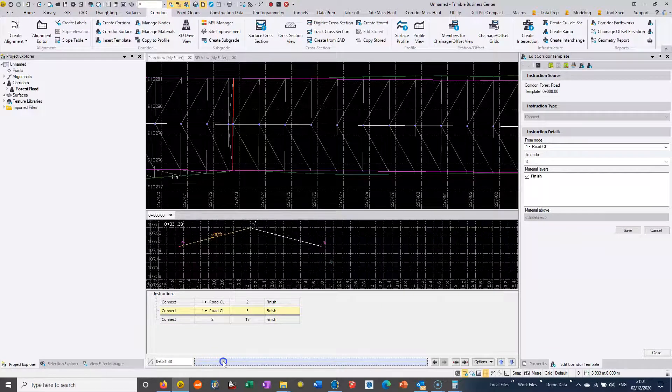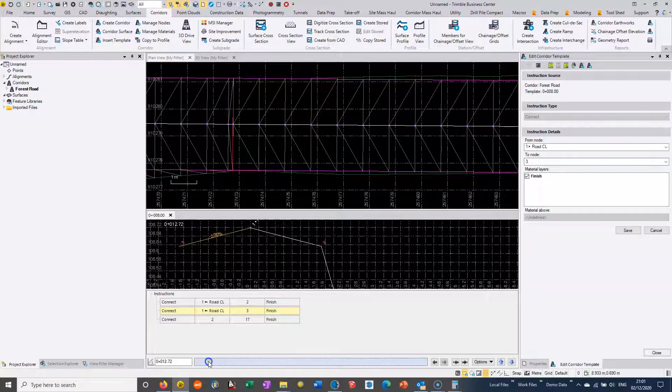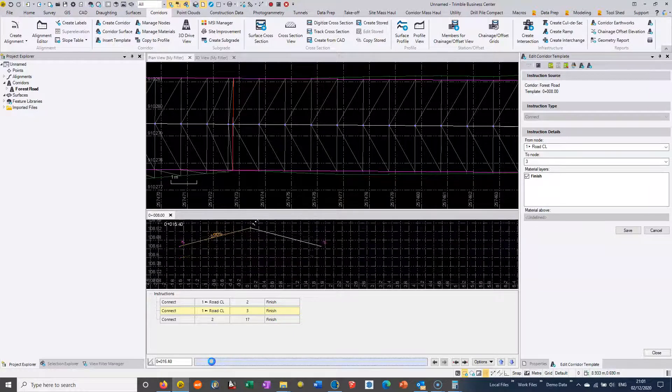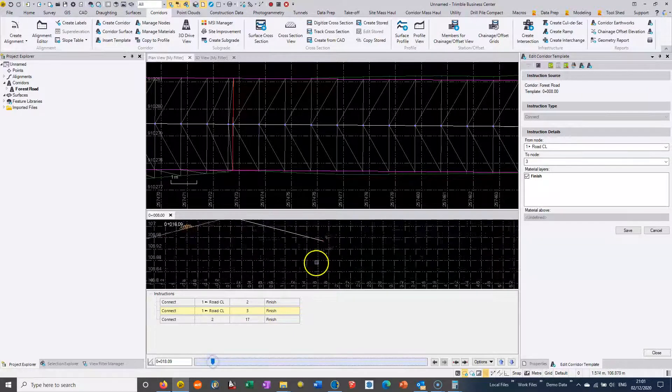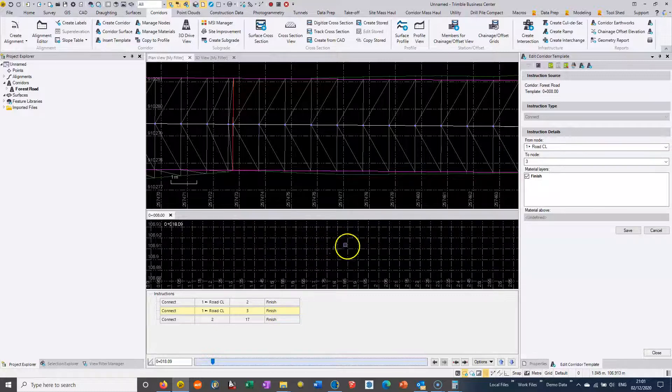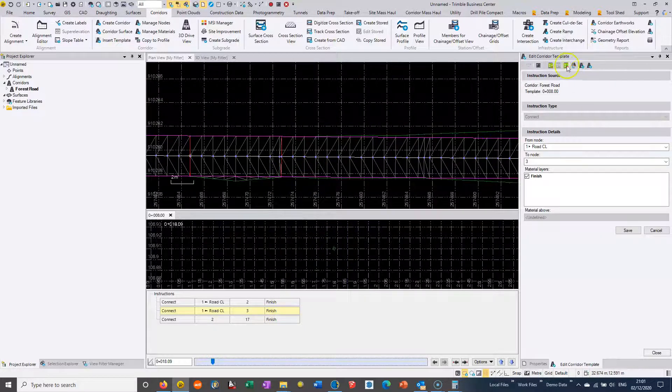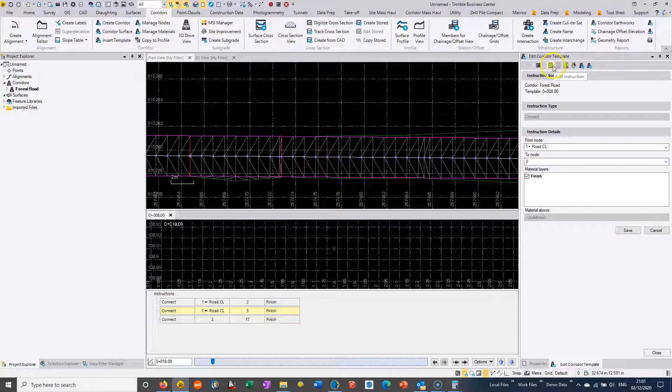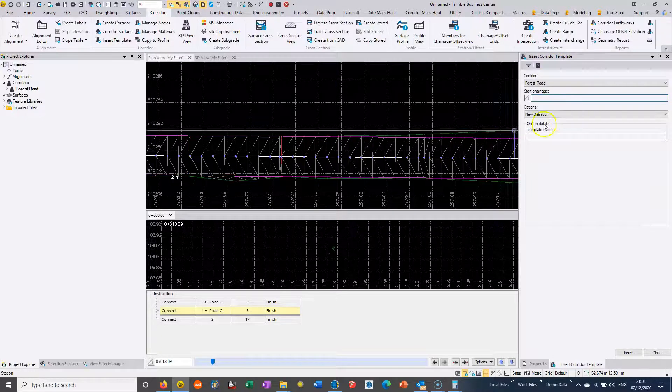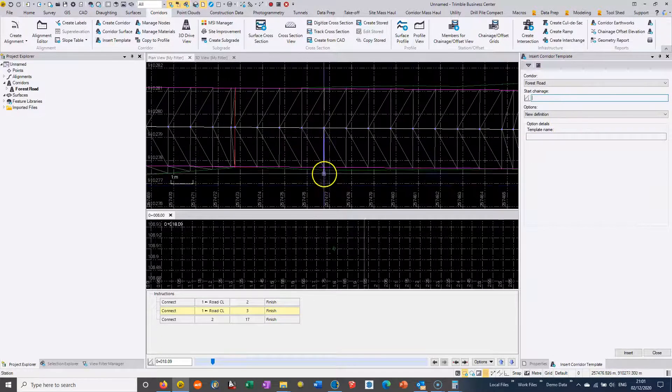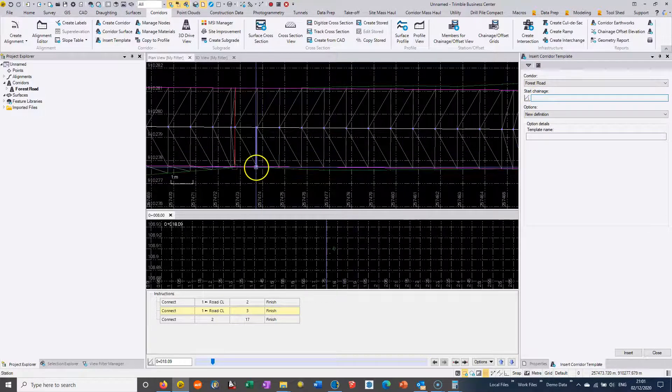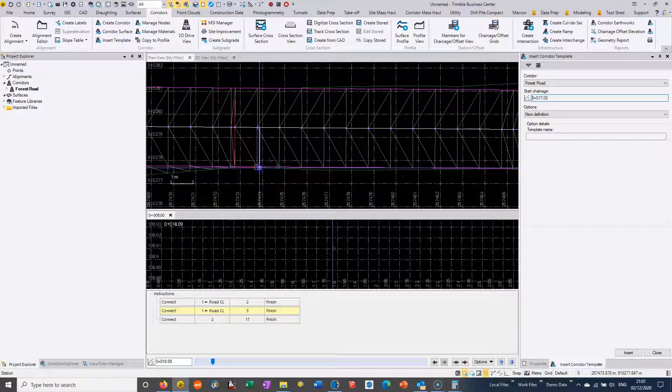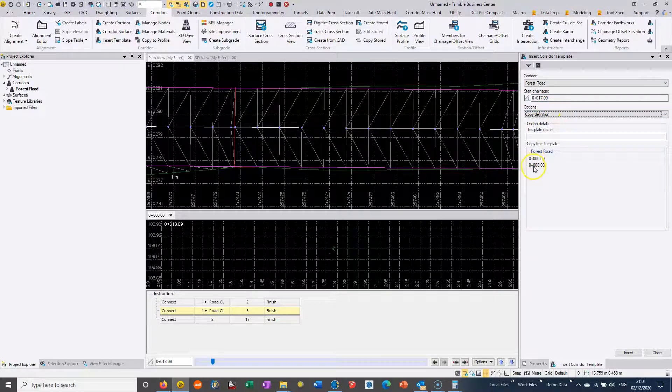As we get to these chainages, that's not in the model. That is in the model and it's dropped out there. So we just need to go to the start of that string and add it into the surface. Again, we're creating a new template. We're going to choose where we started, selecting the start of the string. It's going to be a copy of the previous template, chainage 8.